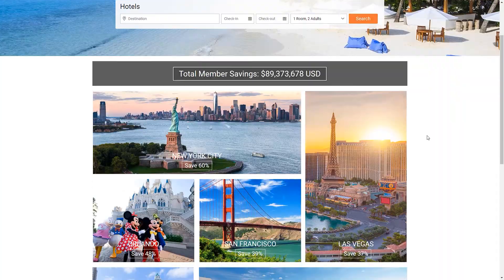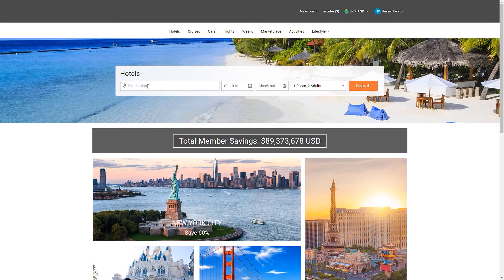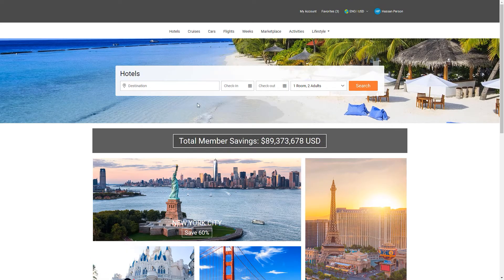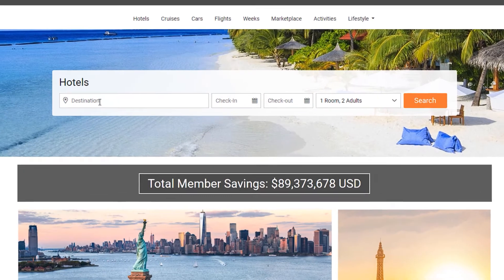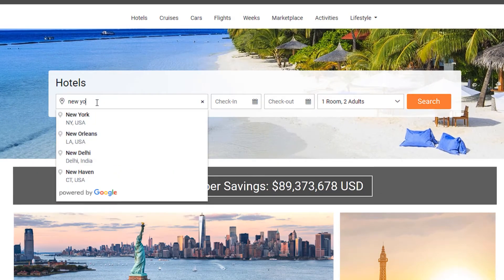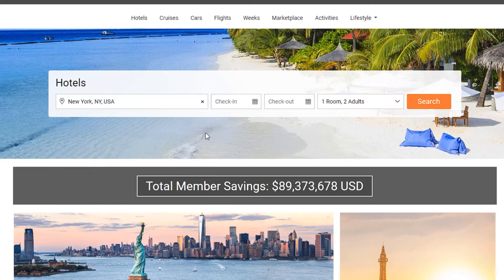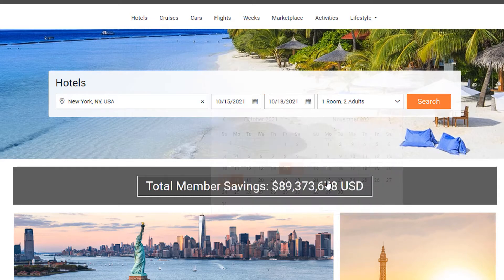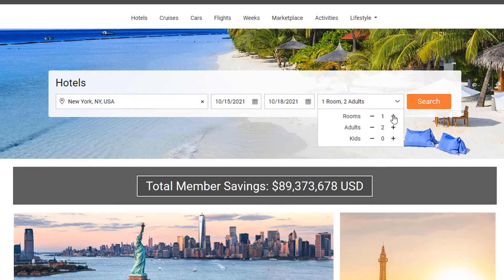It will open this website where I can set my destination. Down here we can see some saved cities like New York City and San Francisco — you can click straight away on them. In this example, I want to put my destination manually. Let's take New York City, USA. I'll set my check-in date to the 15th of October, staying until the 18th, with one room and one adult, then click Search.